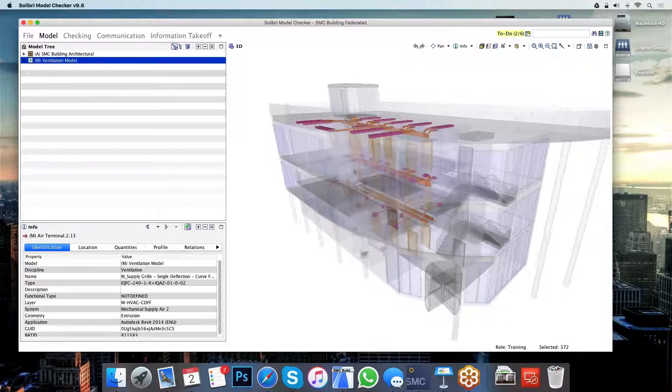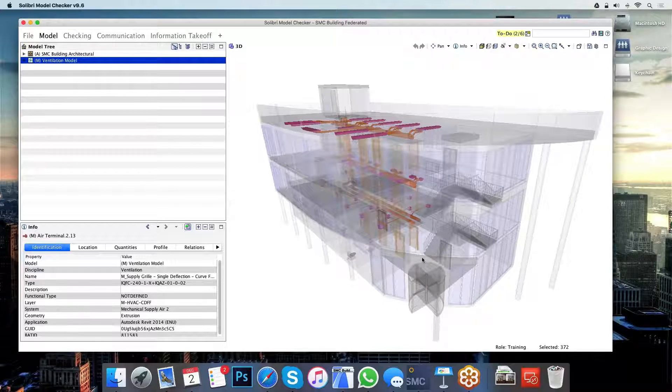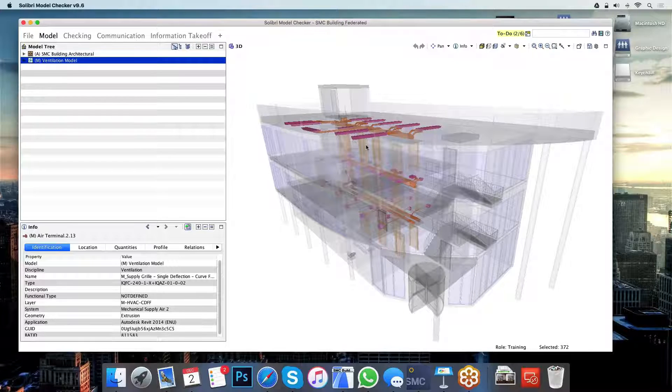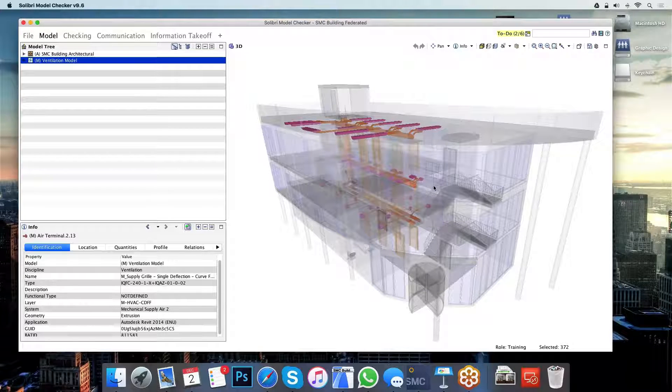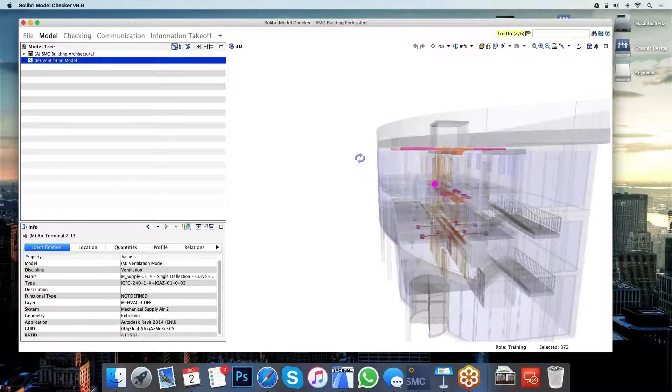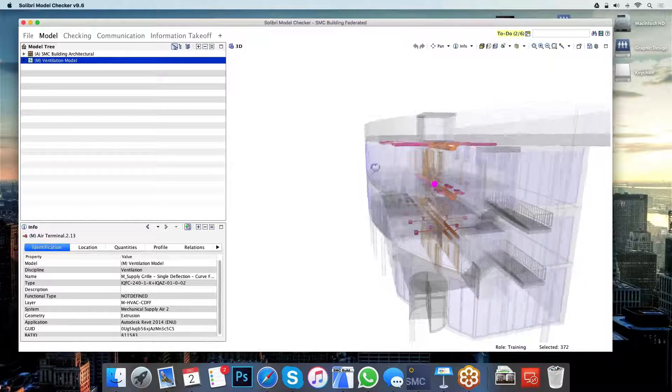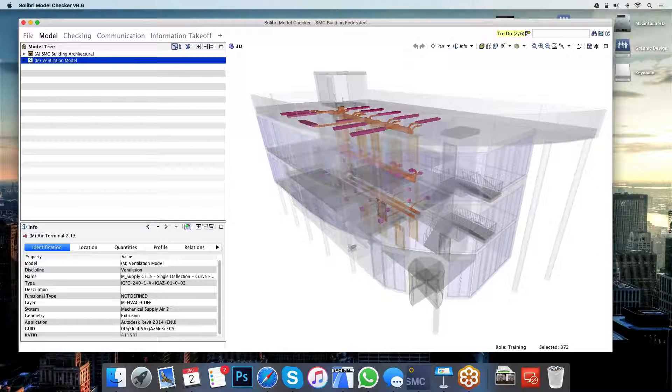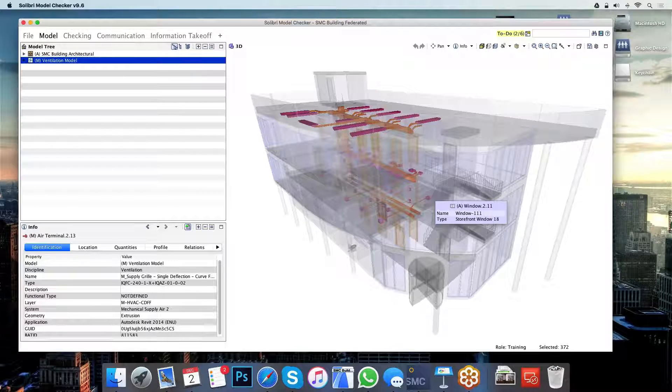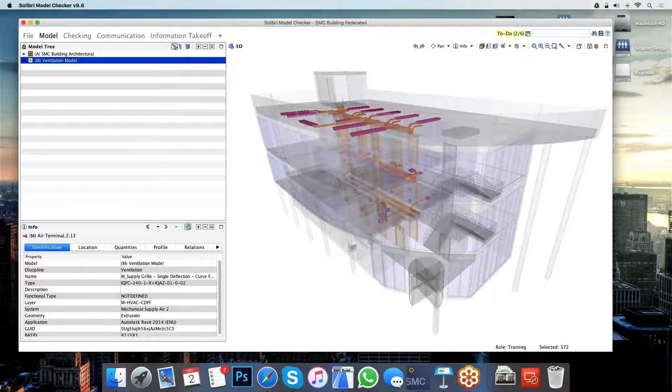This isn't only just for understanding the design. It's a great tool for that too. However, it is a preliminary check too. Because if I have now noticed that there are ducts protruding through the facade in this building, I can immediately flag that up as an issue that will need to be fixed before the design can actually progress on to further stages.